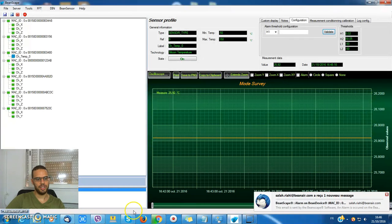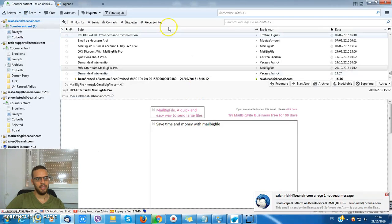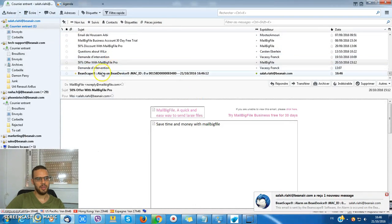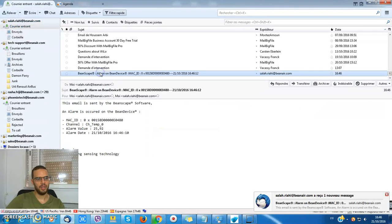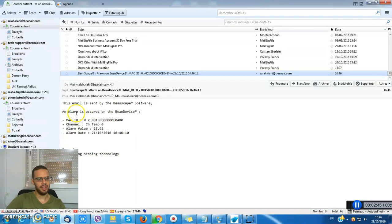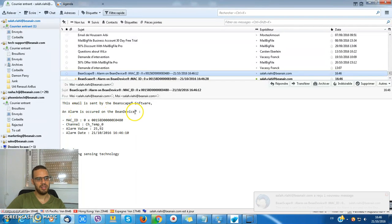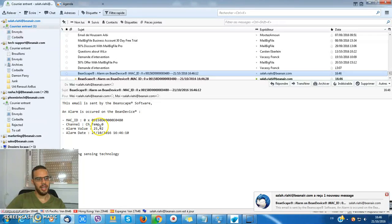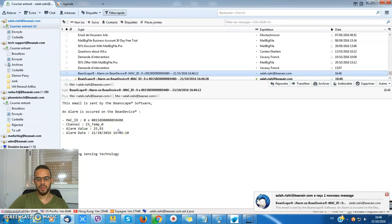I can check my box here. This email is sent by the InScape software. An alarm has occurred on the BIN device. I get the Mac ID and the temperature which is breached.